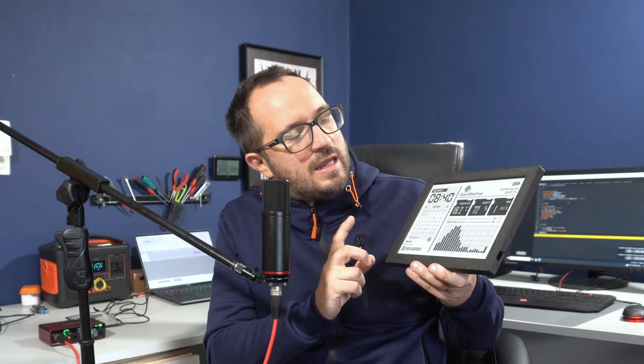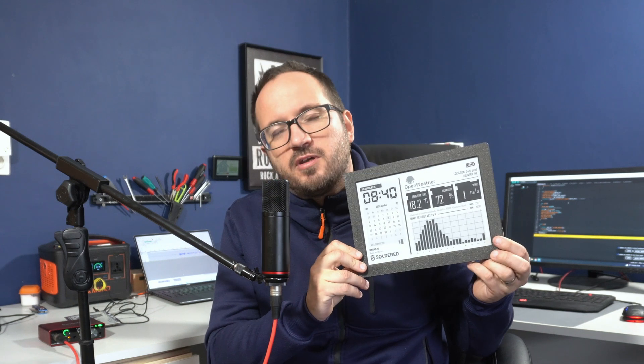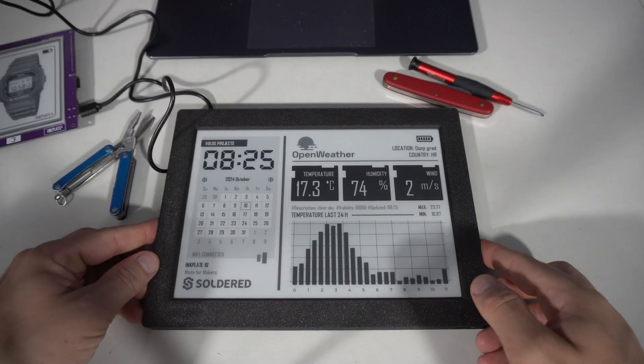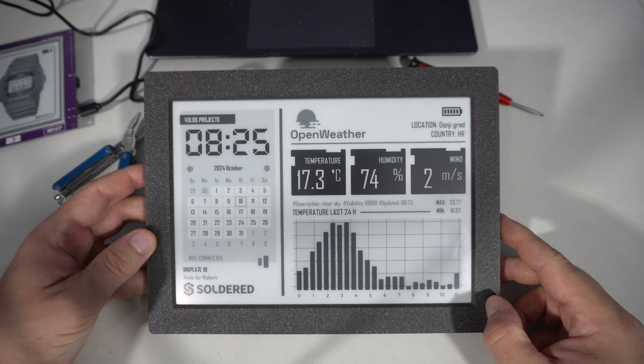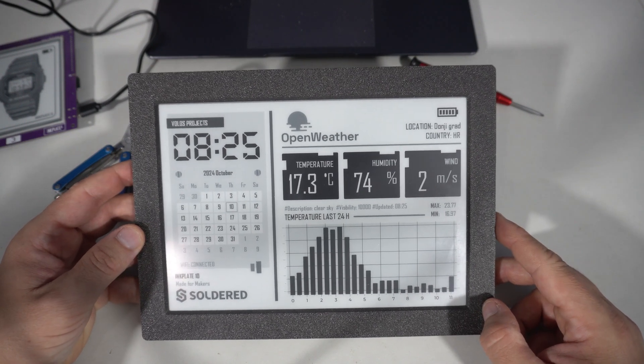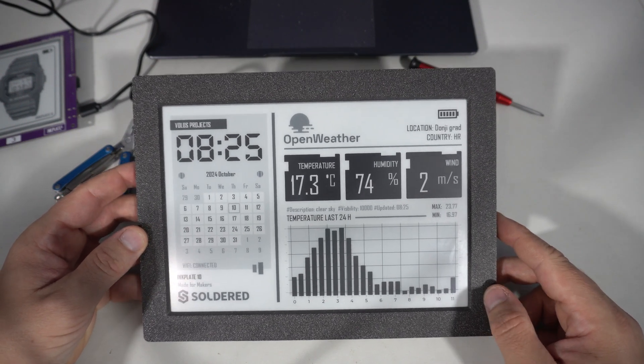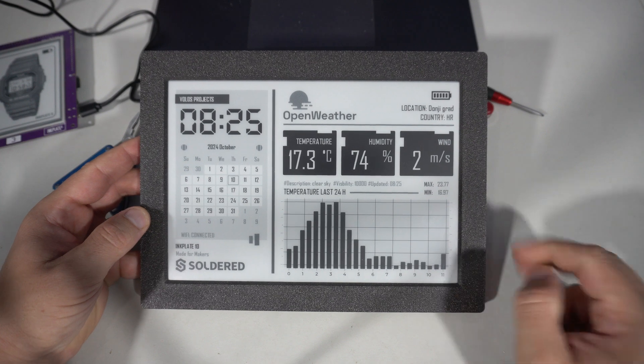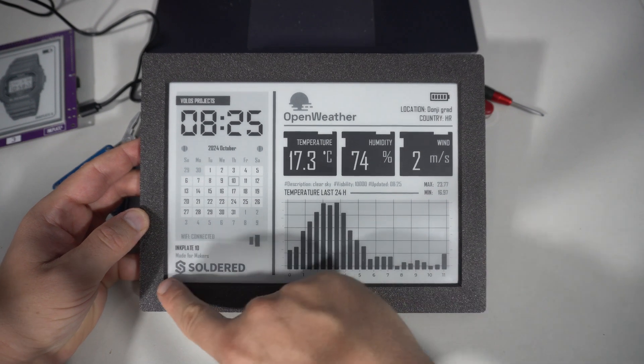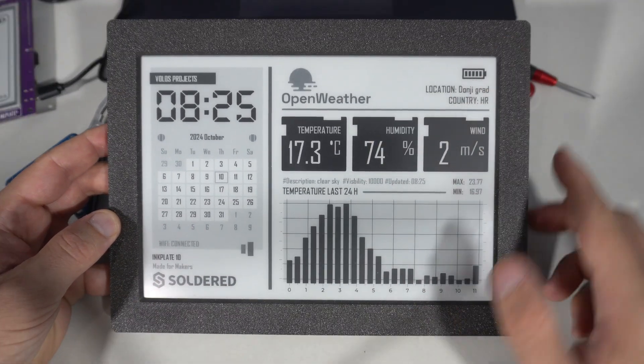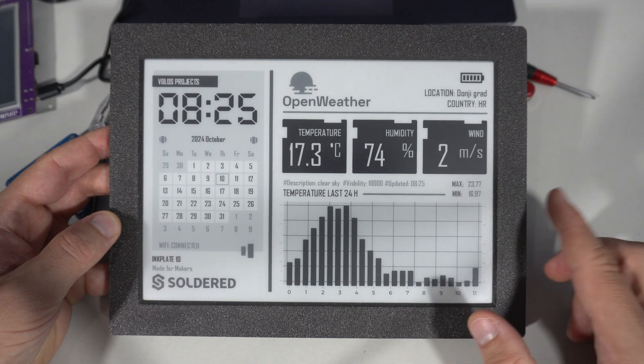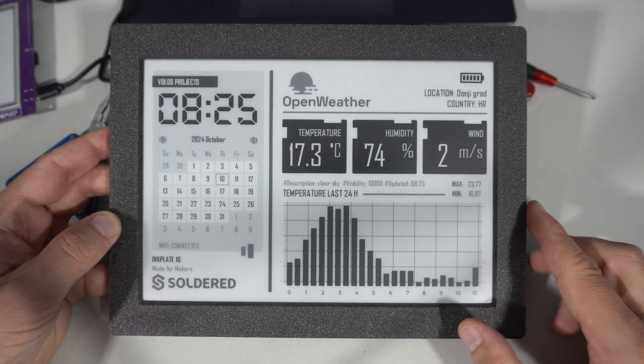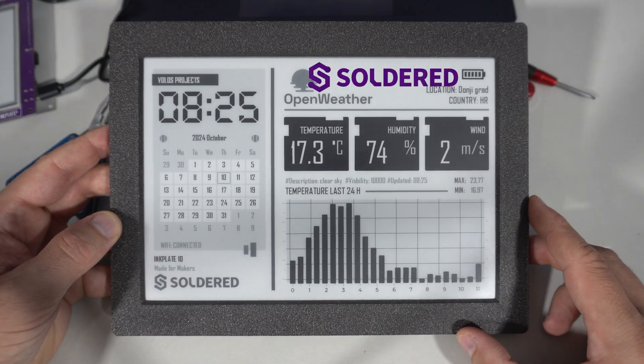Hello my friends, today we have another beautiful e-paper display controlled by ESP32, of course. I've had this board for a while now and I think I haven't showed it to you in one of my previous videos. This is a huge 10-inch e-paper board called the InkPlate 10, made by Solderad.